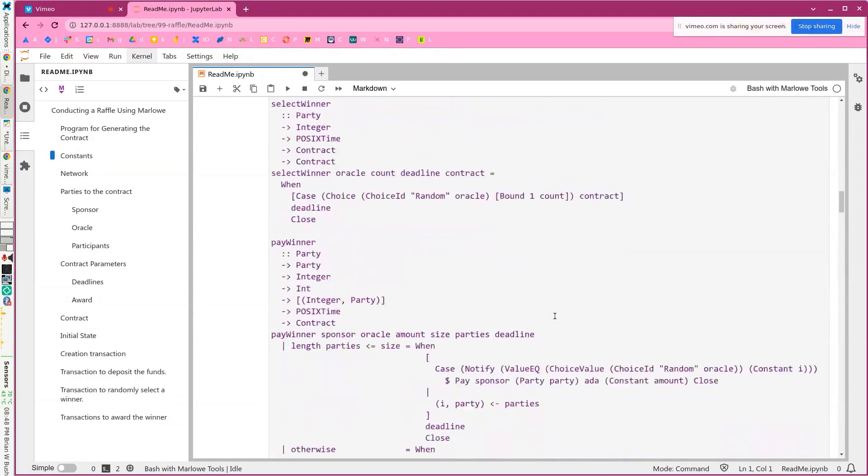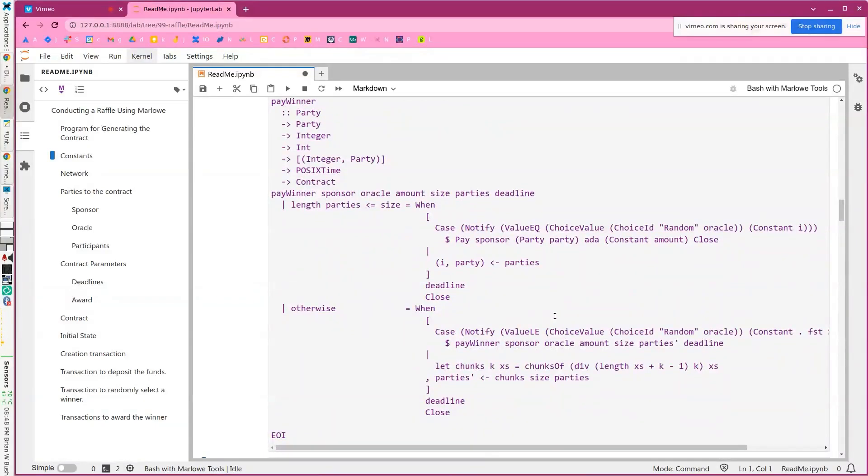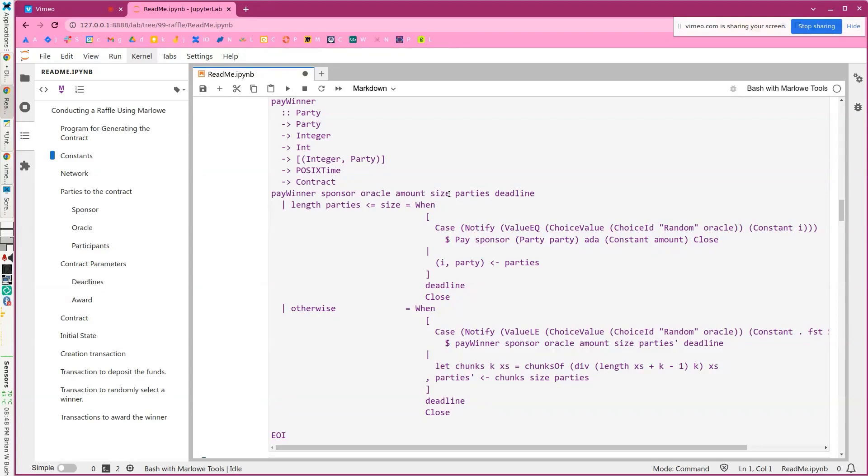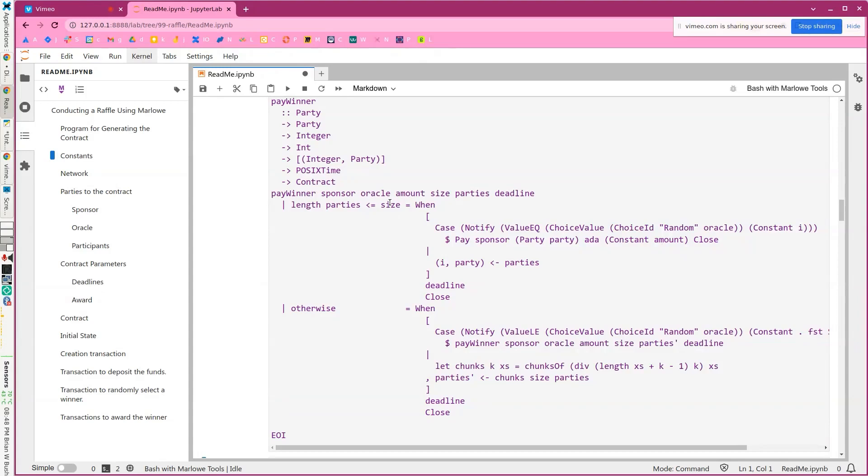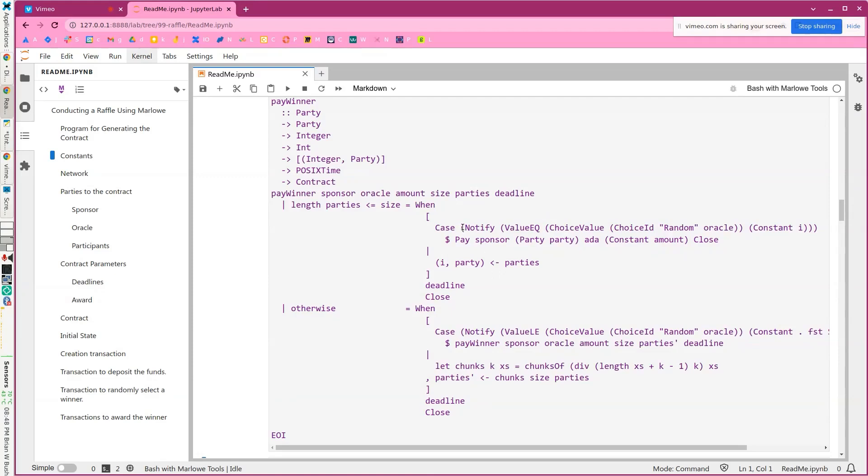And then paying the winner is a little bit more complicated. So what we do is we have a special number called size. In this example, it's going to be five. That's the maximum number of case blocks we can have in a when in this example contract. So if the number of parties in the contract is less than the size, five, then for each of those, we're going to create a case clause that basically says if the oracle chose their number, their integer, then they will be paid. And so this is a list comprehension in Haskell, and it'll create the up to five case clauses.